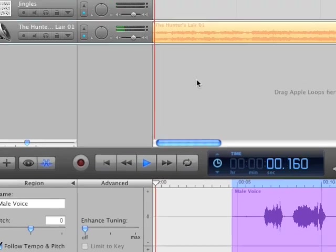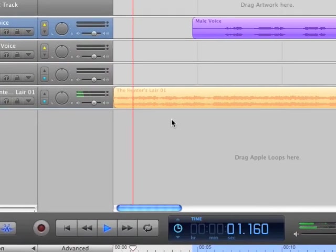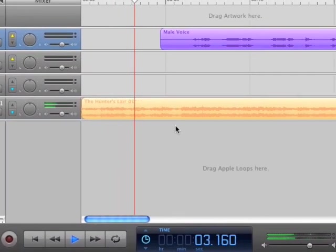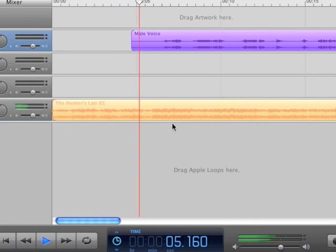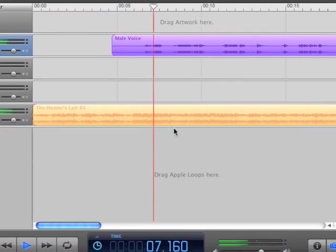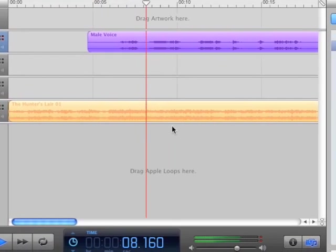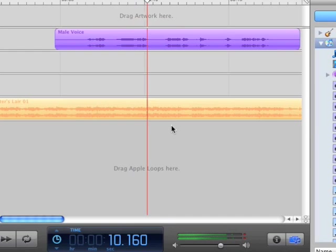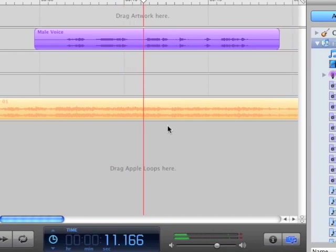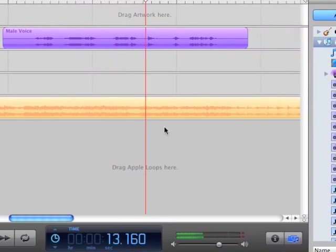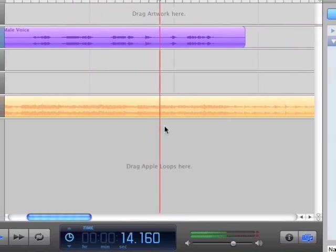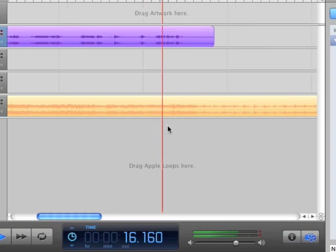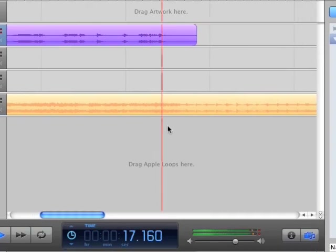So here is a sneak peek of the Hunter's Lair track with some fun voice in there also. Here we go. Hi my name's Roger, Roger Wilco. So are you gonna let me out of this cage?